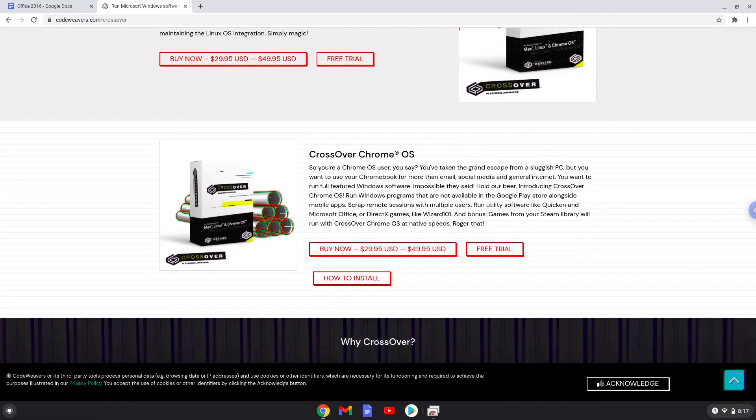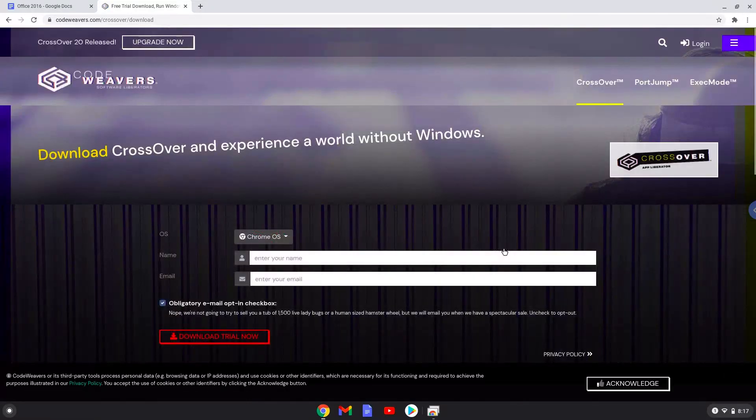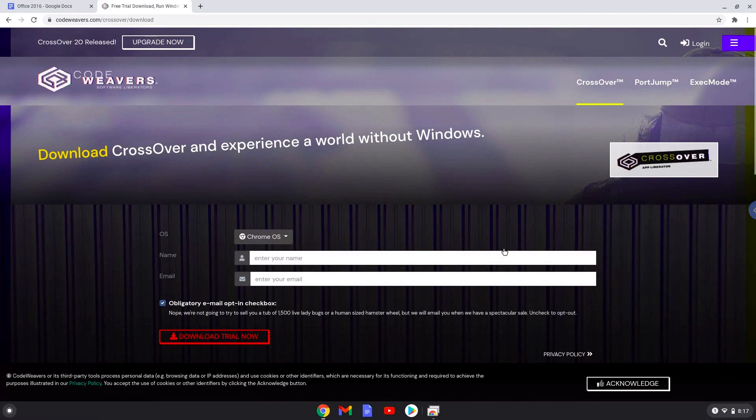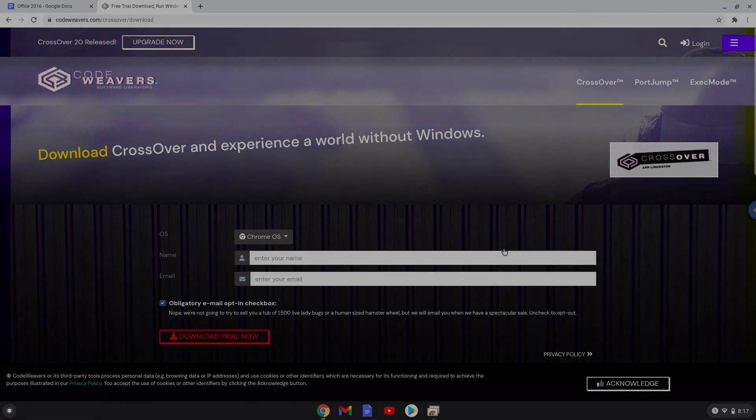Download the trial version here. Fill in your details here. If you don't want to buy CrossOver in the future, we explain in the video tutorial how you can continue to use the free version legally as long as you want.